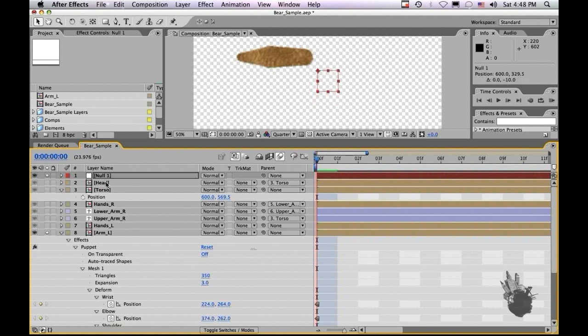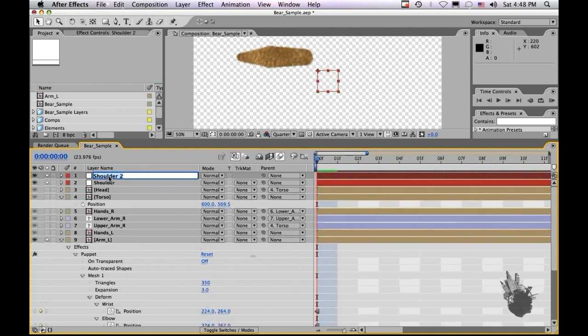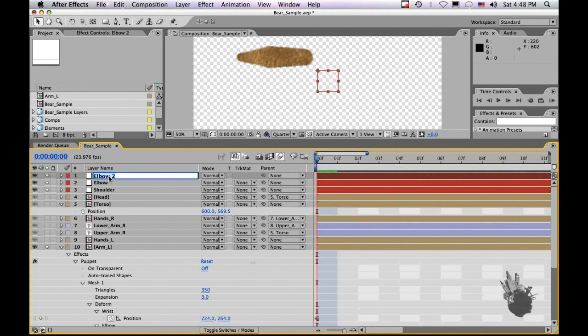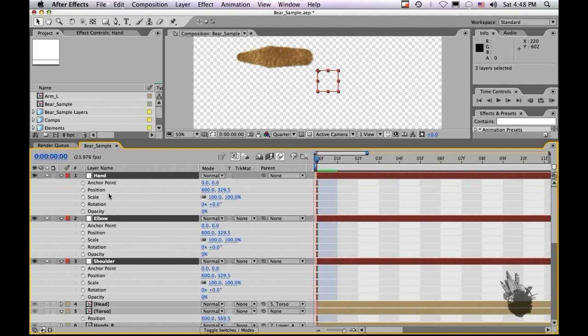So let's take our null and let's name this shoulder. Let's duplicate it and name this one elbow. Let's duplicate that. And let's name this one. I'm going to name it hand instead of wrist for the actual. It's a little bit clearer for me to see what that is. So let's set our keyframes.